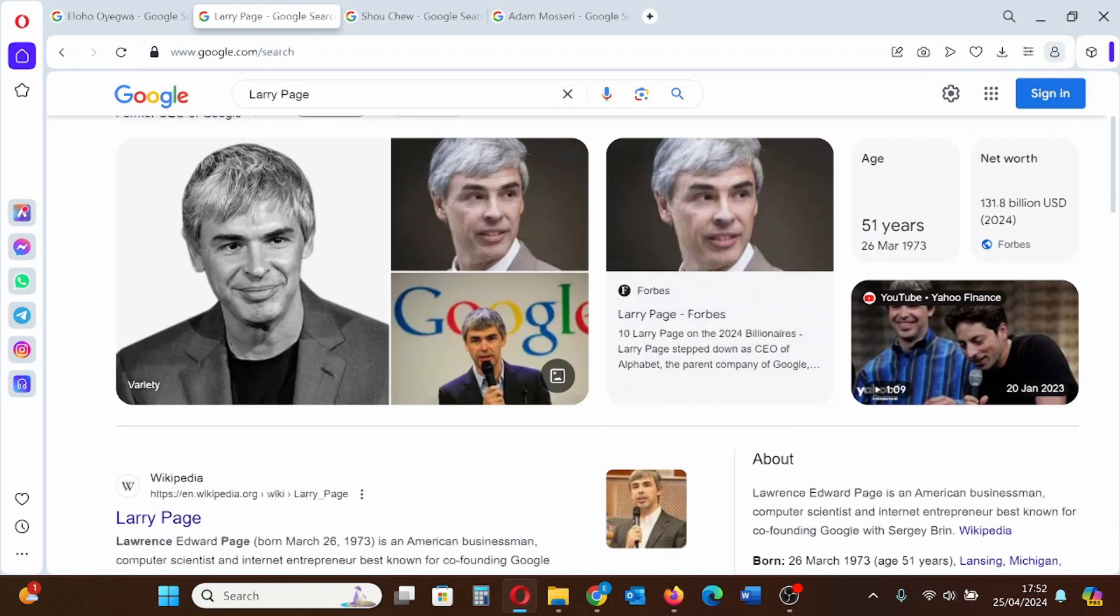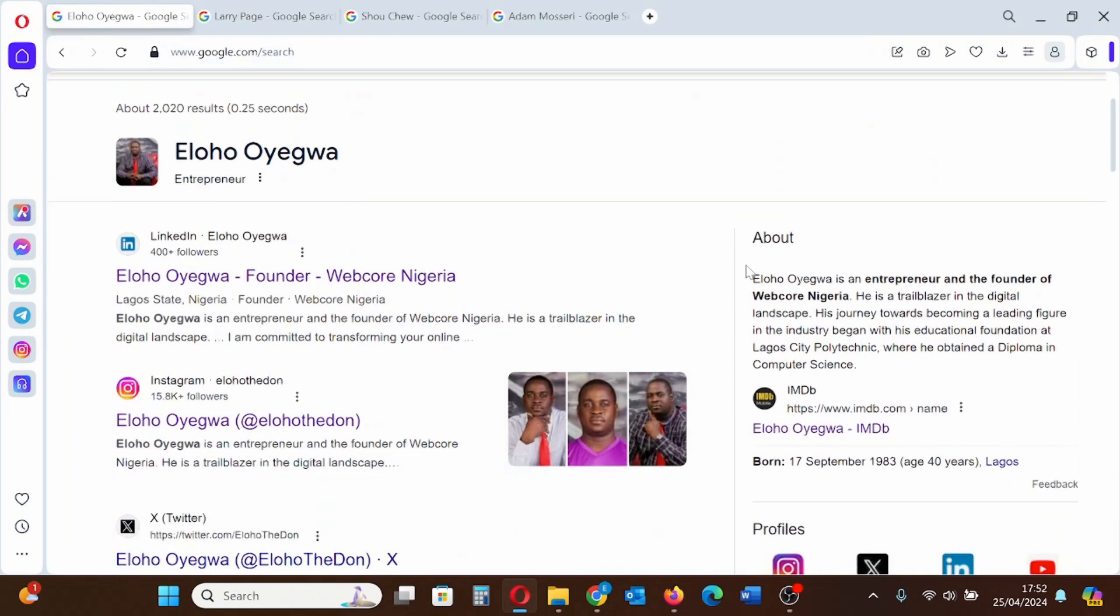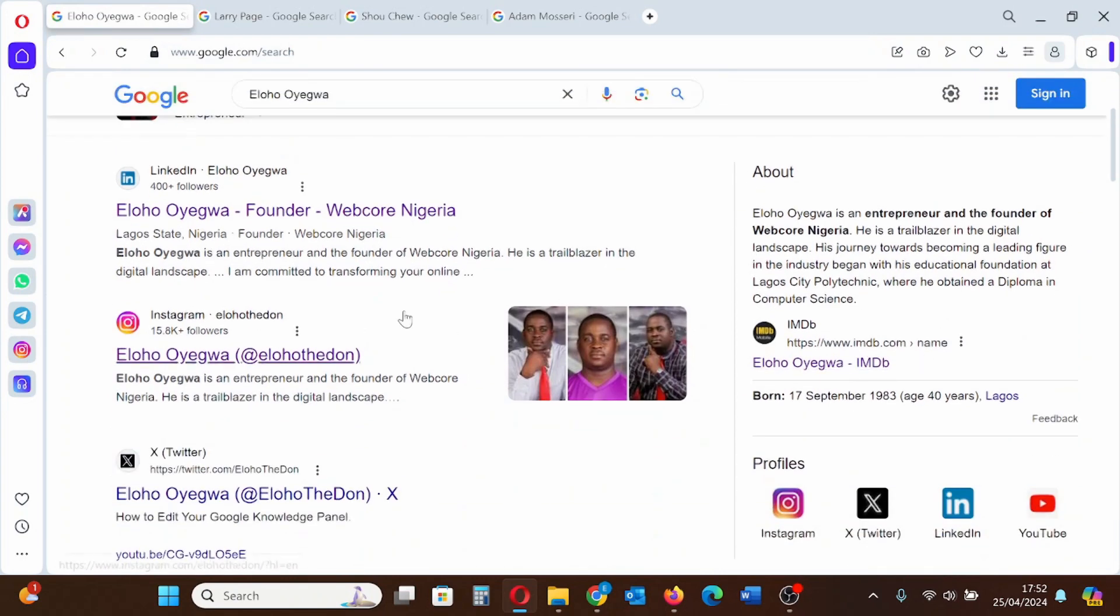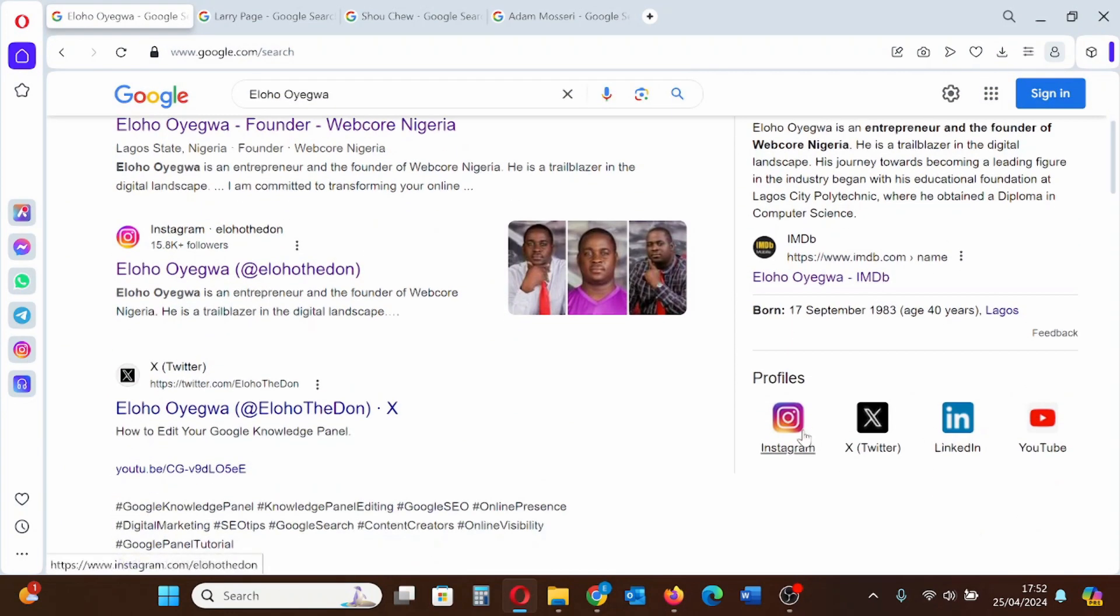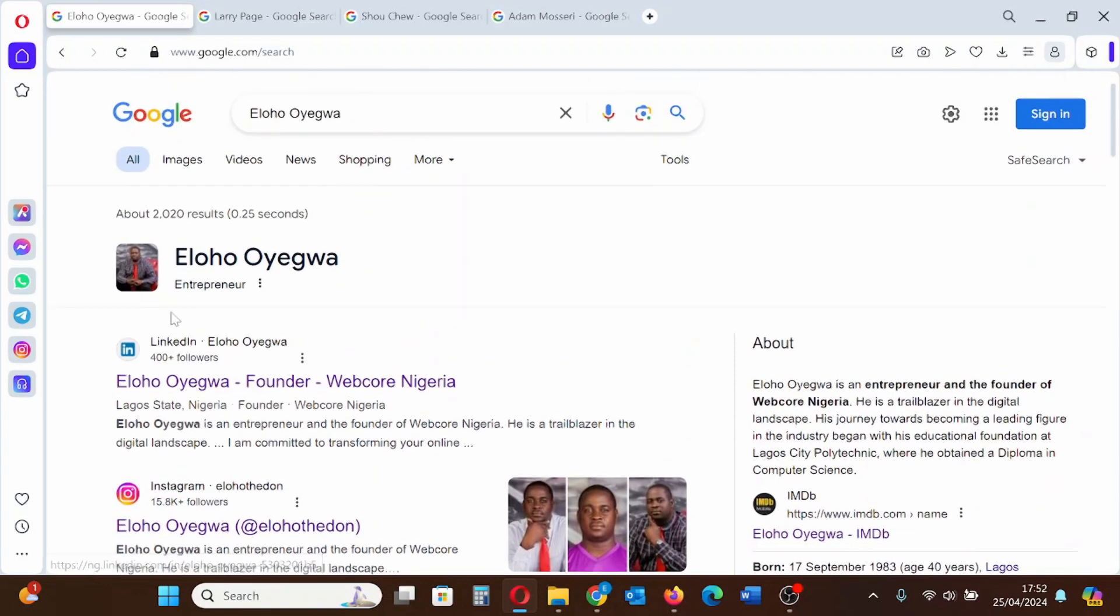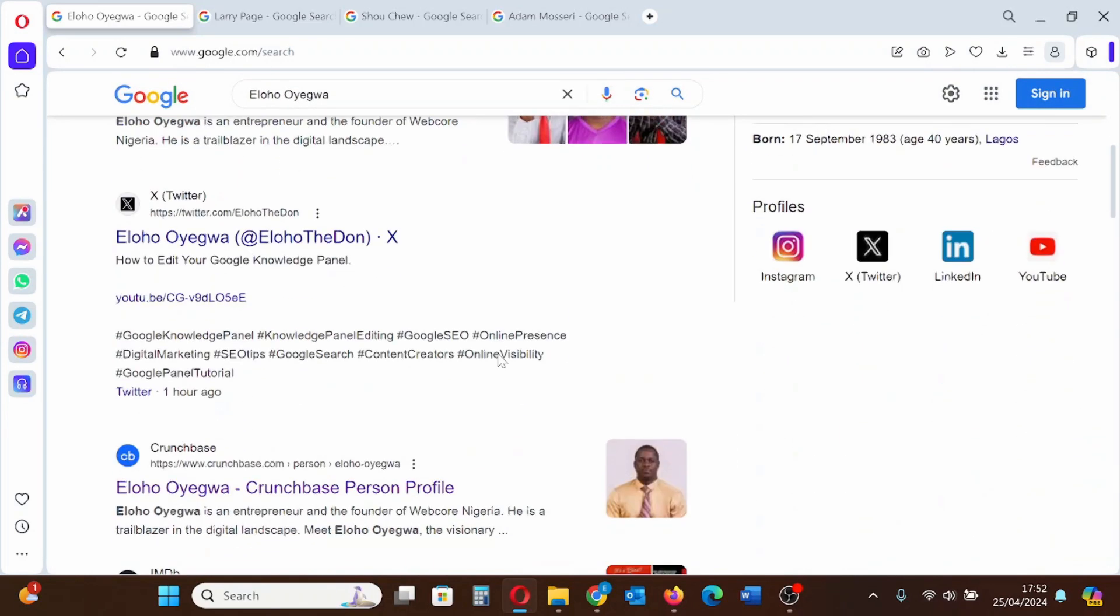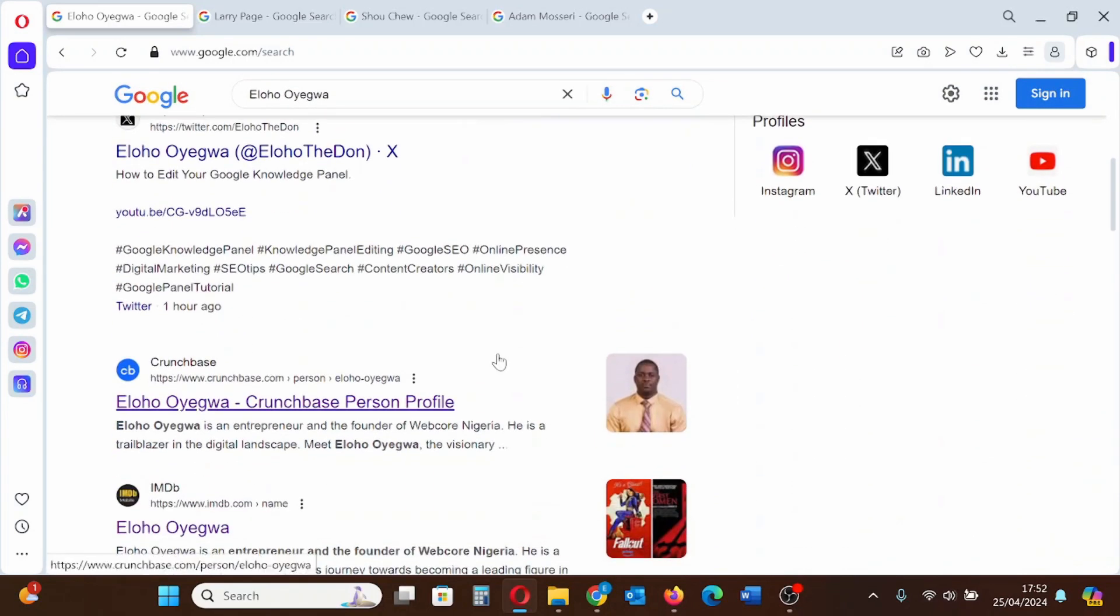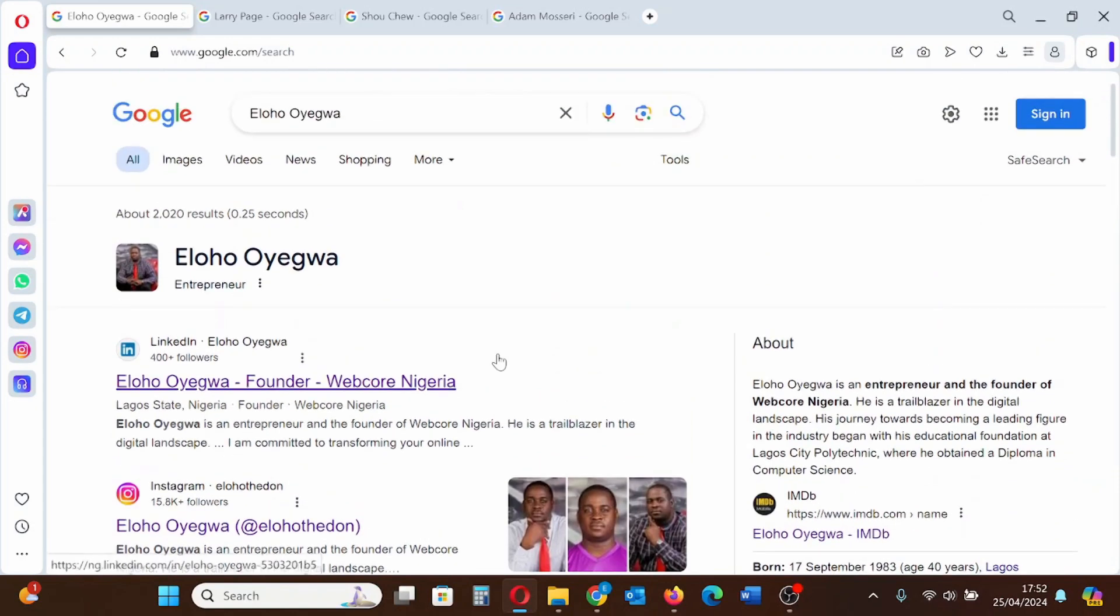And this is my Google Knowledge Panel also. Based on Google's information, I'm notable as well. Those are my social media profile. This is my description and the rest. So this is a basic example of a Google Knowledge Panel. Now let me show you how to claim this Knowledge Panel.